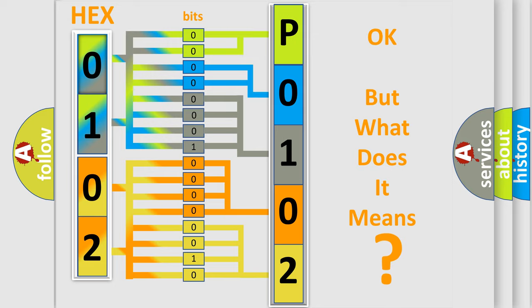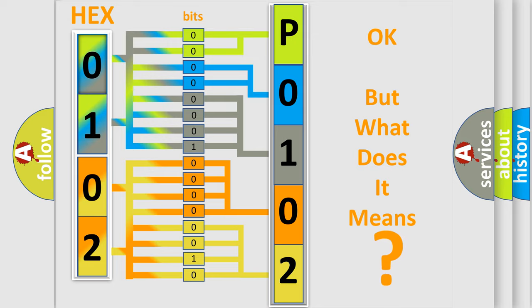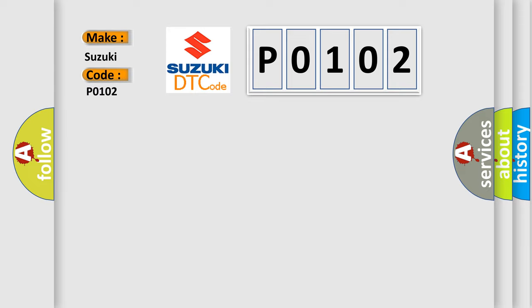So what does the diagnostic trouble code P0102 interpret specifically for Suzuki car manufacturers?